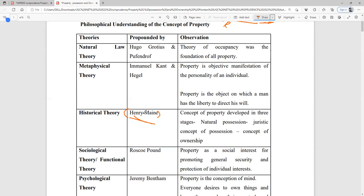After his comparative analysis, Henry Maine observed that the concept of property evolves and has seen three stages. The first stage is 'res nullius' — ownerless property with no owner. The second stage is a juristic concept — 'de jure' existence, meaning recognition in the eyes of law. 'De jure' means legal existence and 'de facto' means actual physical existence.